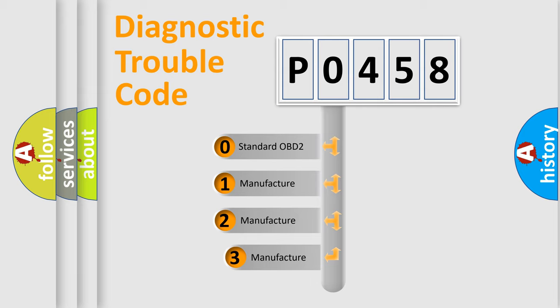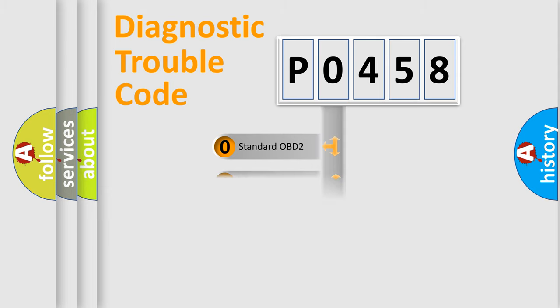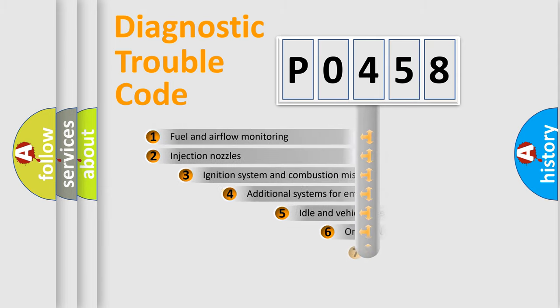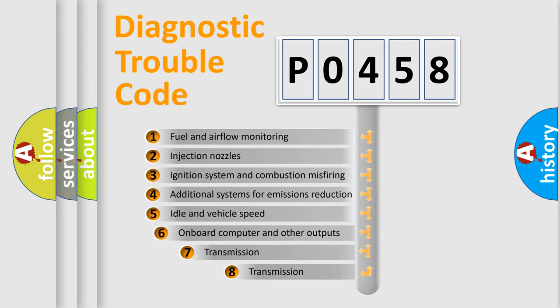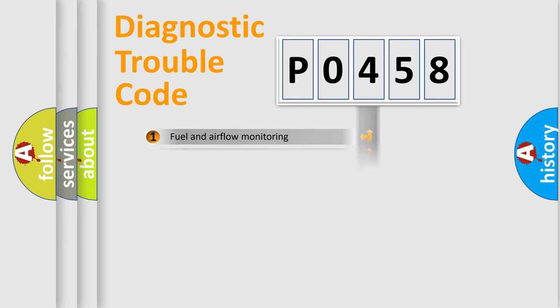If the second character is expressed as zero, it is a standardized error. In the case of numbers 1, 2, 3, it is a more prestigious expression of the car-specific error. The third character specifies a subset of errors. The distribution shown is valid only for the standardized DTC code.